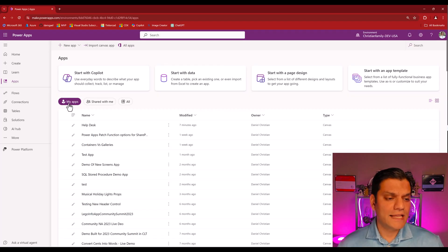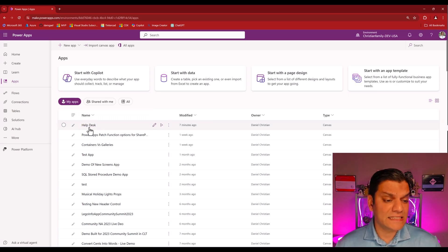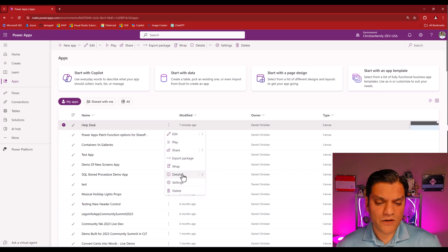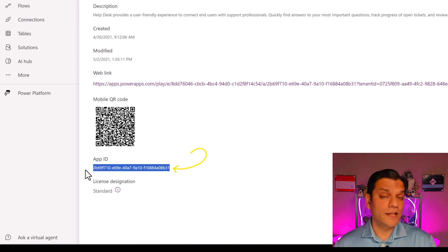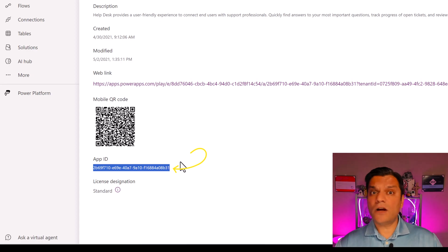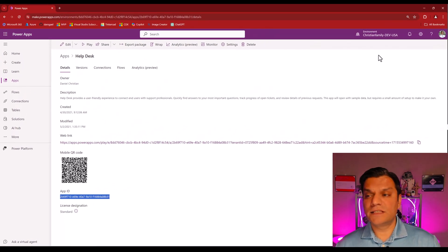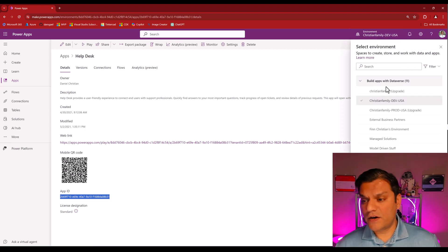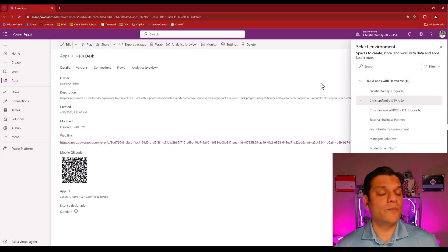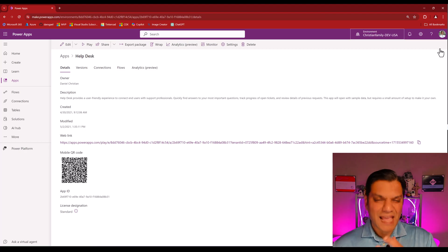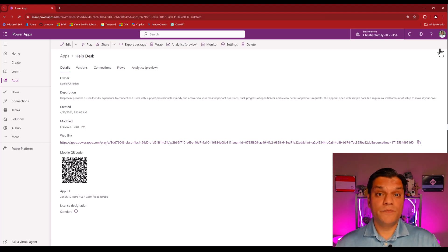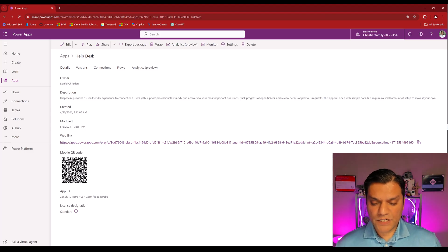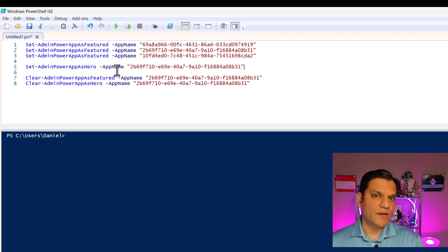I'm switching over to my browser where here are the apps. To get the app ID, click on the ellipses, then click on details, and right here is the app ID. Highlight it and copy it because you're going to use it in the PowerShell scripts. This can be across multiple environments — one featured app from christian-dev.usa, one from prod, and so on. Just make sure users actually have access to those apps and environments.